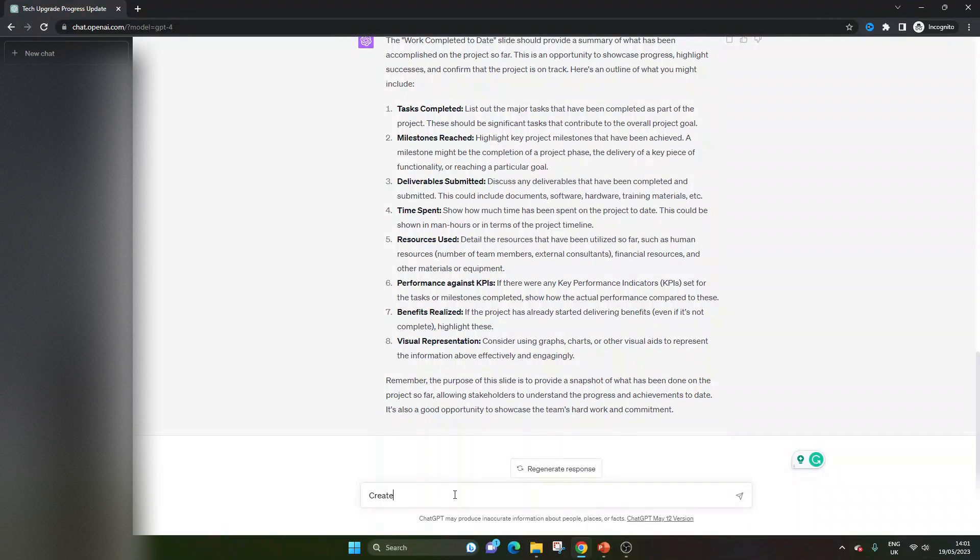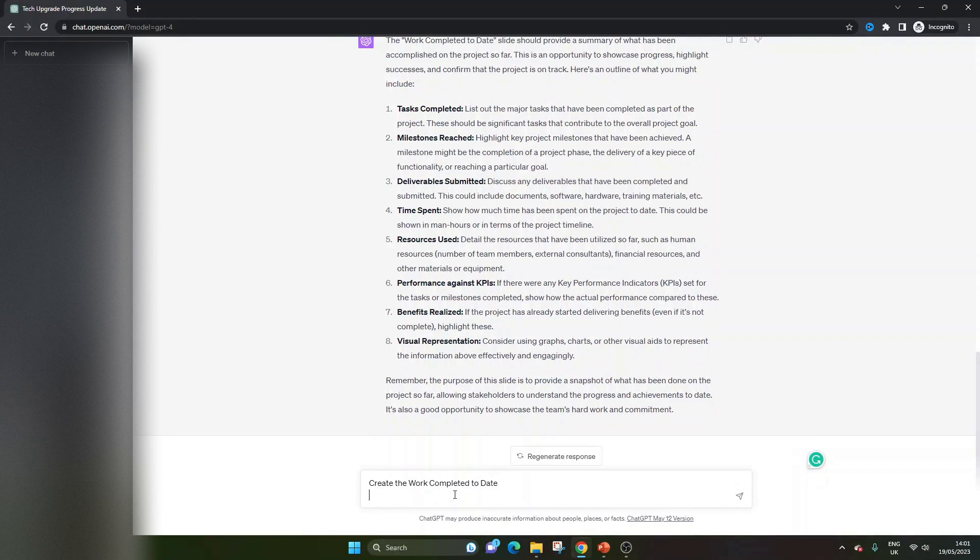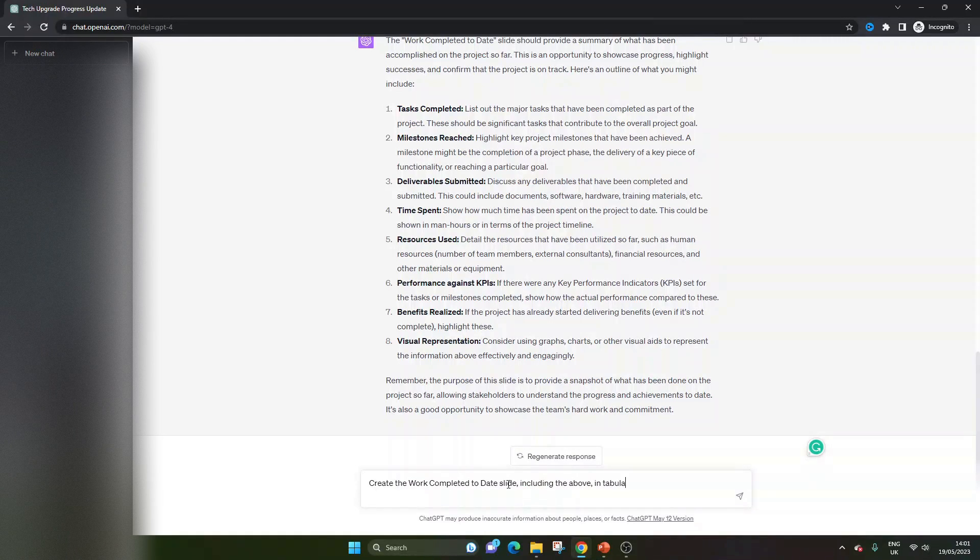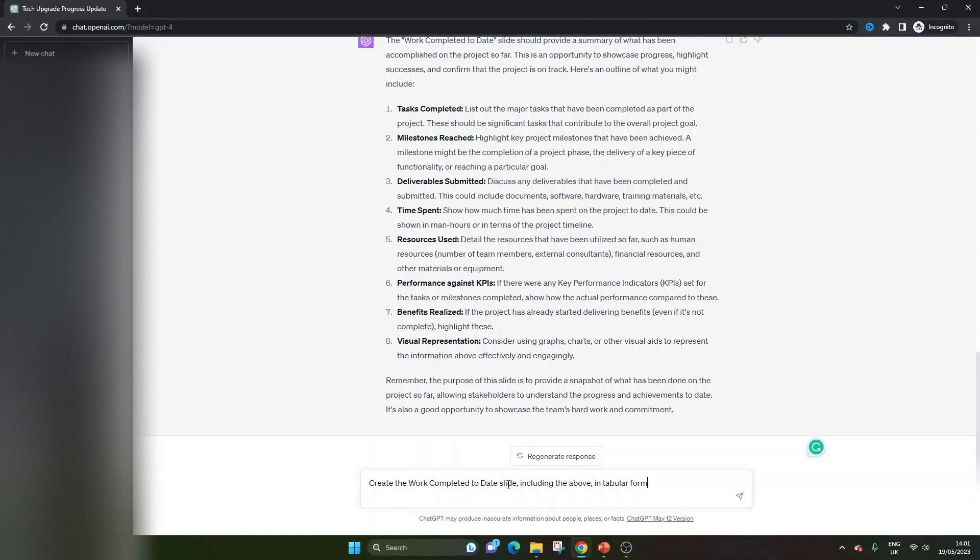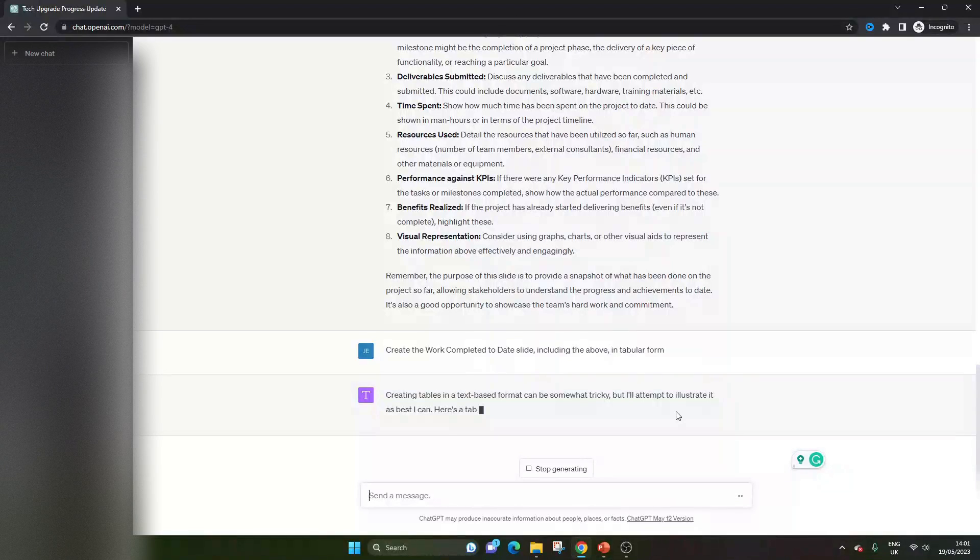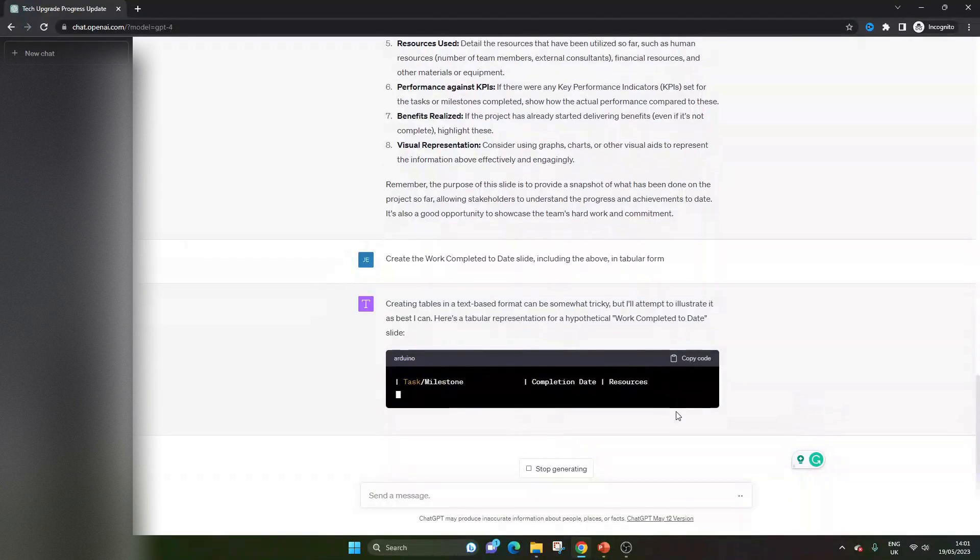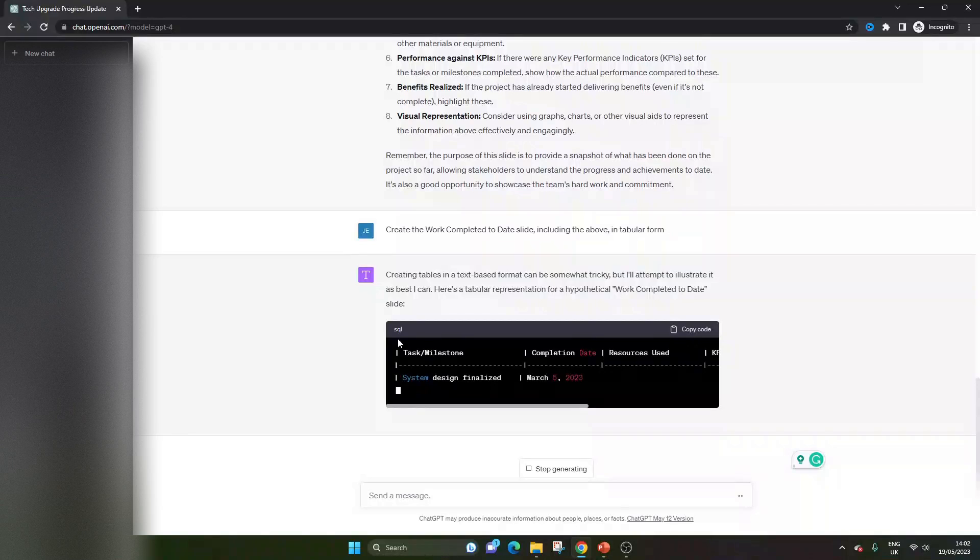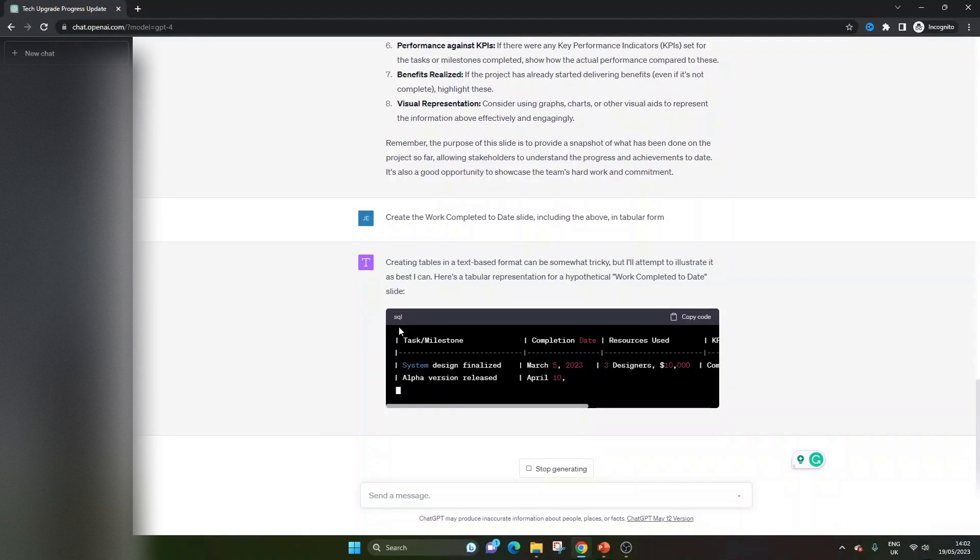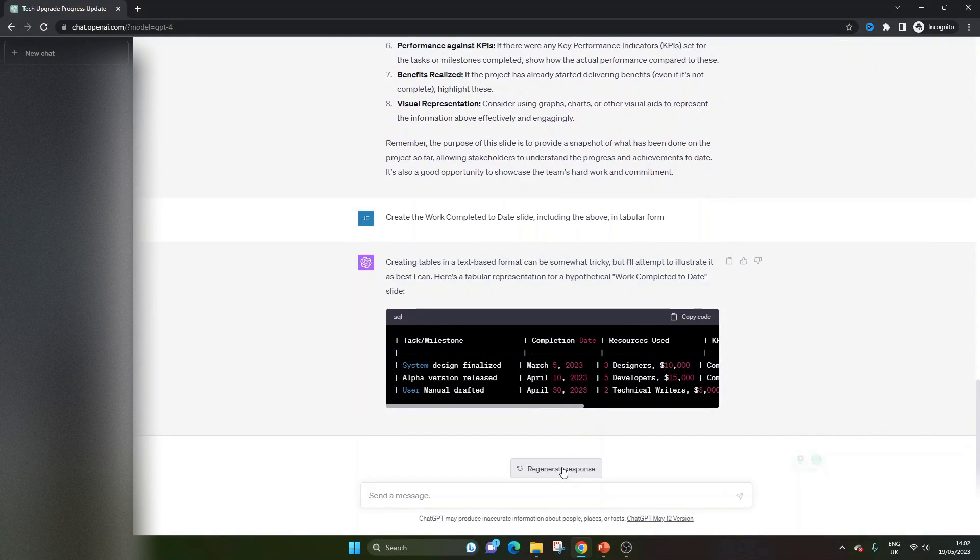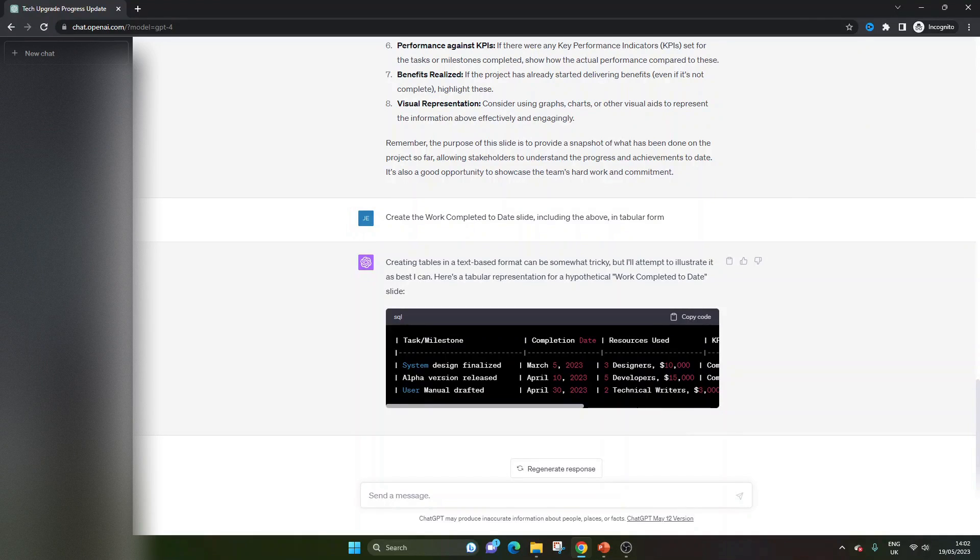Create the work completed to date slide, including the above, in tabular form. So it's putting it in SQL, which is really interesting. And it's actually giving us data. I'm actually, so I'm going to stop generating. So this is a good example of sometimes the tool does not play ball.